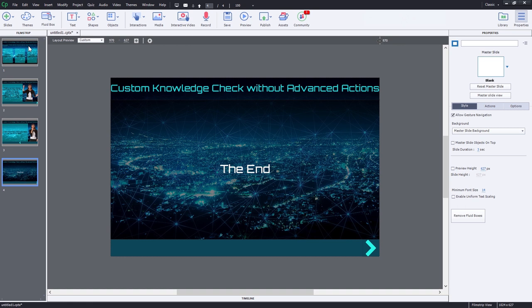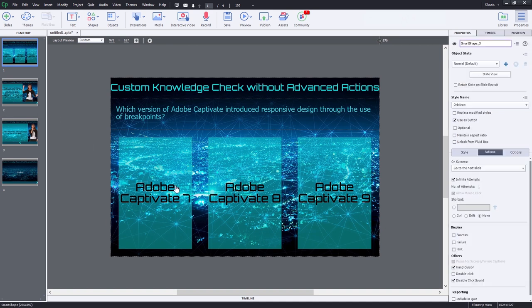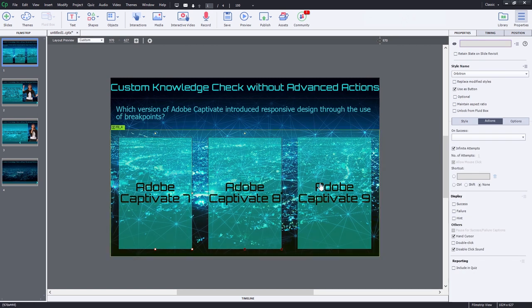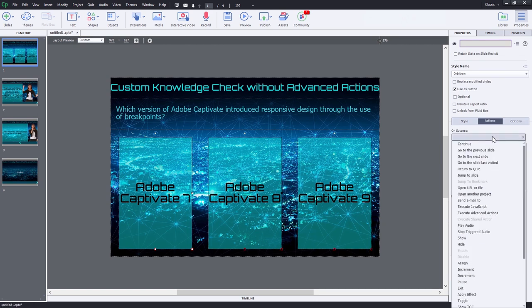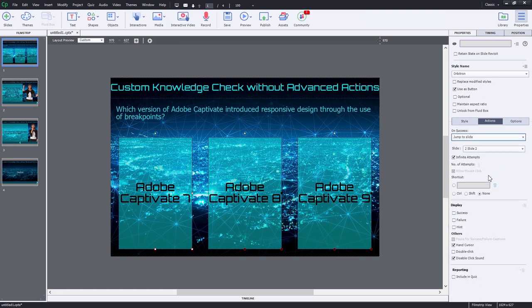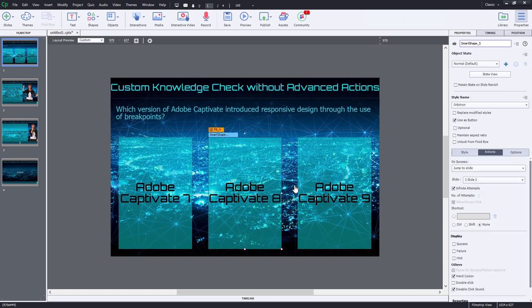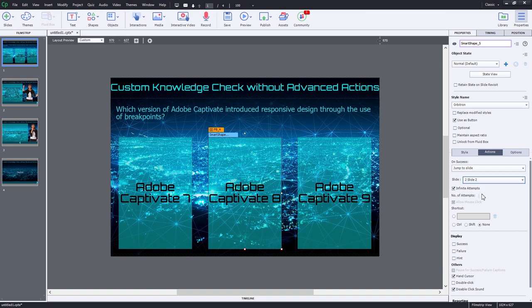So let me show you how you can customize this to make it work like a knowledge check. So let's return to slide one here. I'm going to select all of these answers right now and change them from their default on success action to jump to slide. And for right now, we'll choose slide three because that's our incorrect try again message. And what I'm going to do is I'm going to select the correct answer by itself and just change that to slide two because that's where the correct feedback is going to be located. So that's pretty much all we need to do to slide one.